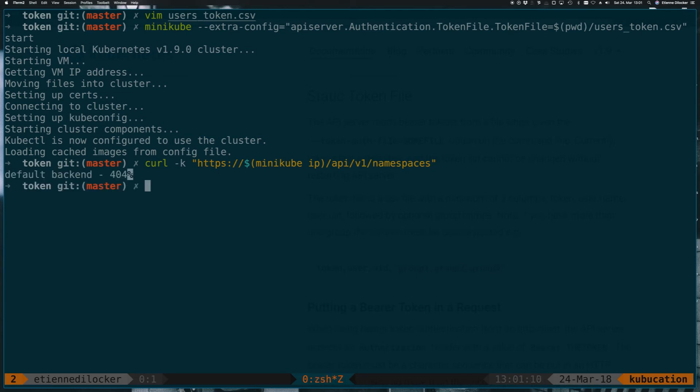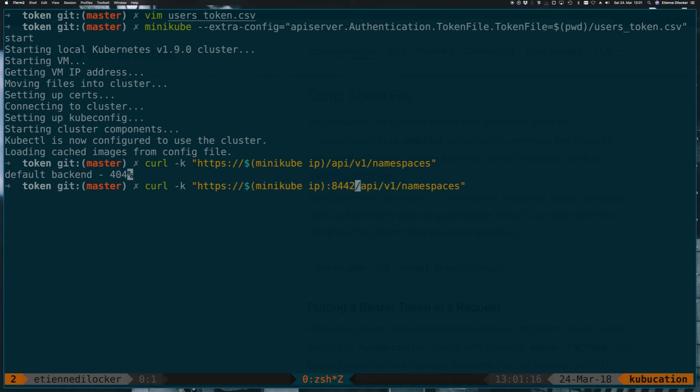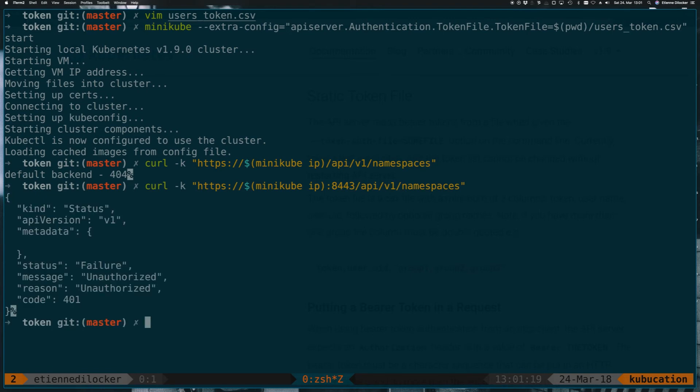And that was, of course, the wrong port. We need to specify port 8443 because that's where the API server is actually listening on. Cool, and there we get status 401 unauthenticated.